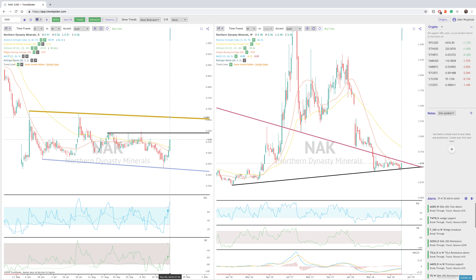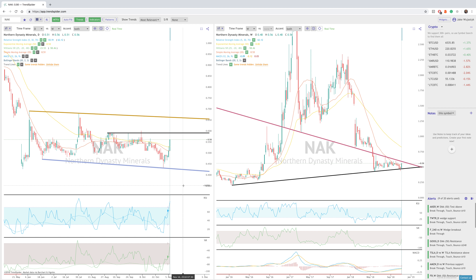This could be because of elections — not sure. But something may have happened in Alaska where something's more favorable for the mine or something. But I'm not too sure; I'll have to look into that.